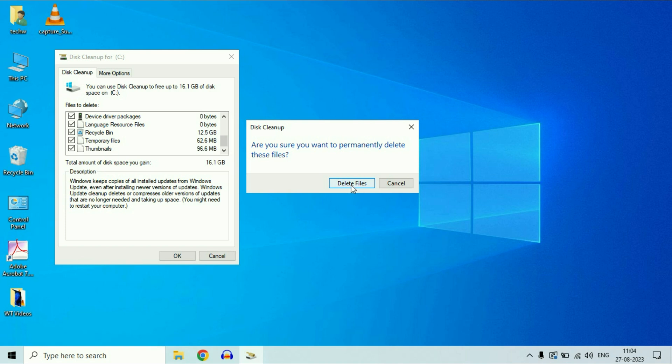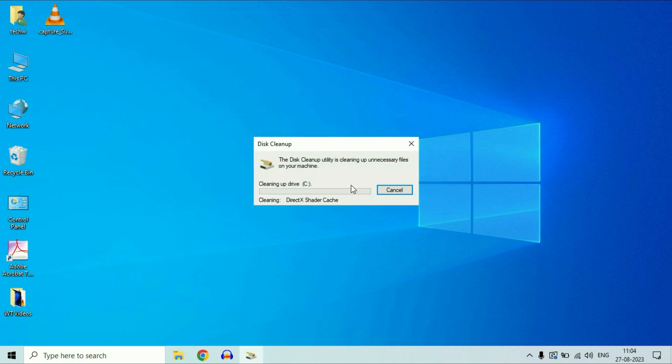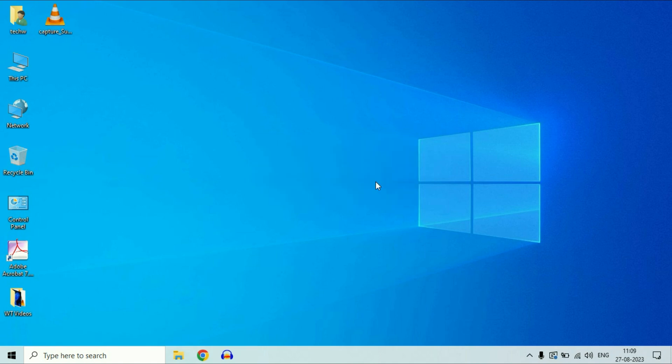Don't worry, these are the temporary files which are not required. Click on delete files. Now it will take few more seconds to delete all the temporary files from your system. That's it. Now restart your system and after that you will see a boost in your PC performance. This is all for the video. Thank you, thanks for watching, take care and have a nice day.